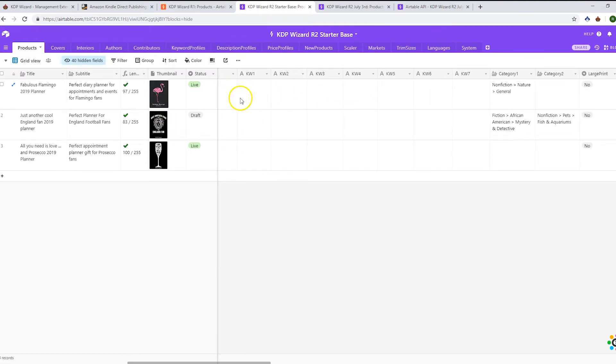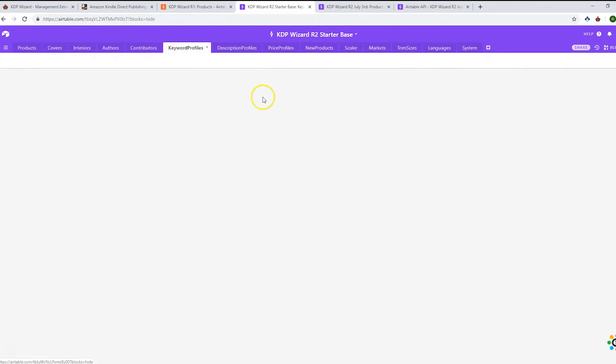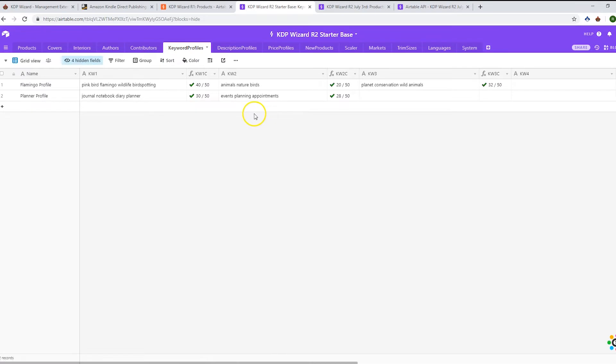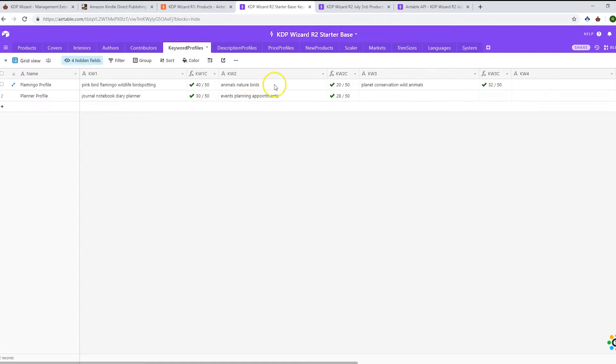But we do still have the ability to have keyword profiles. There's a sample one or two in here where you can give it a name and specify which keywords you're going to put in. You can enter them here or in the app as well.